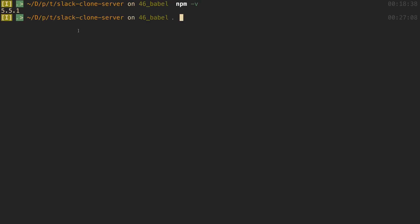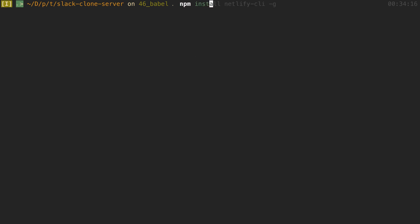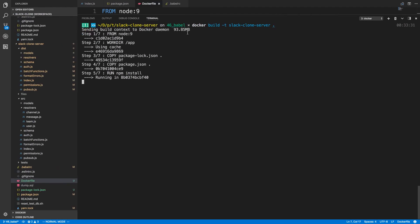So over in our slack-clone-server, I'm going to run npm install pg, which is the Postgres package. The build will complete okay, but when I start the server we'll get an error — I'll show you that. Since we just made a change to package.json, we'll need to run docker build again to rebuild the image and then run the container.